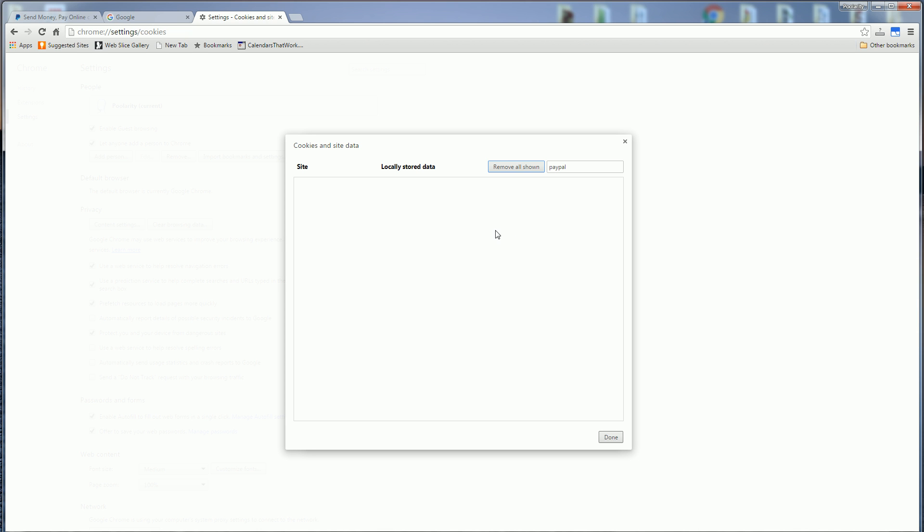And so that's how you delete specific cookies for just one particular site in Chrome. Thank you for watching.